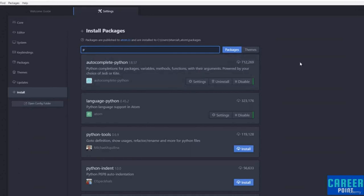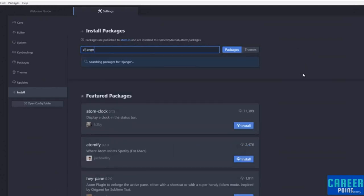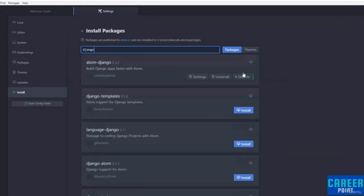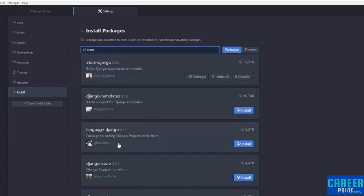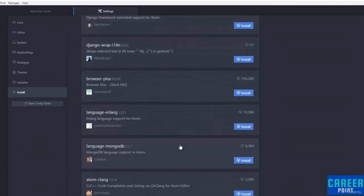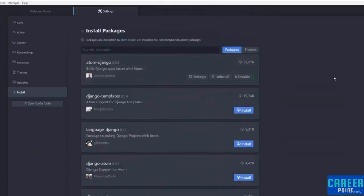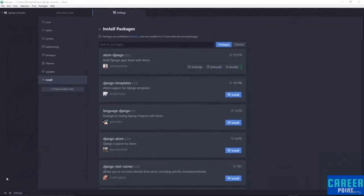If you really want to explore the power of Atom packages, search for Django. A lot of people have made other useful plugins and packages for Django. I've downloaded atom-django and it helps you build Django apps faster with Python. That's not required, but you can go ahead and explore it. If you are not on a Windows computer, you can feel free to skip to the next lecture. But if you are on a Windows computer, I want to quickly show you how you can change what terminal your platformio-ide terminal is using.